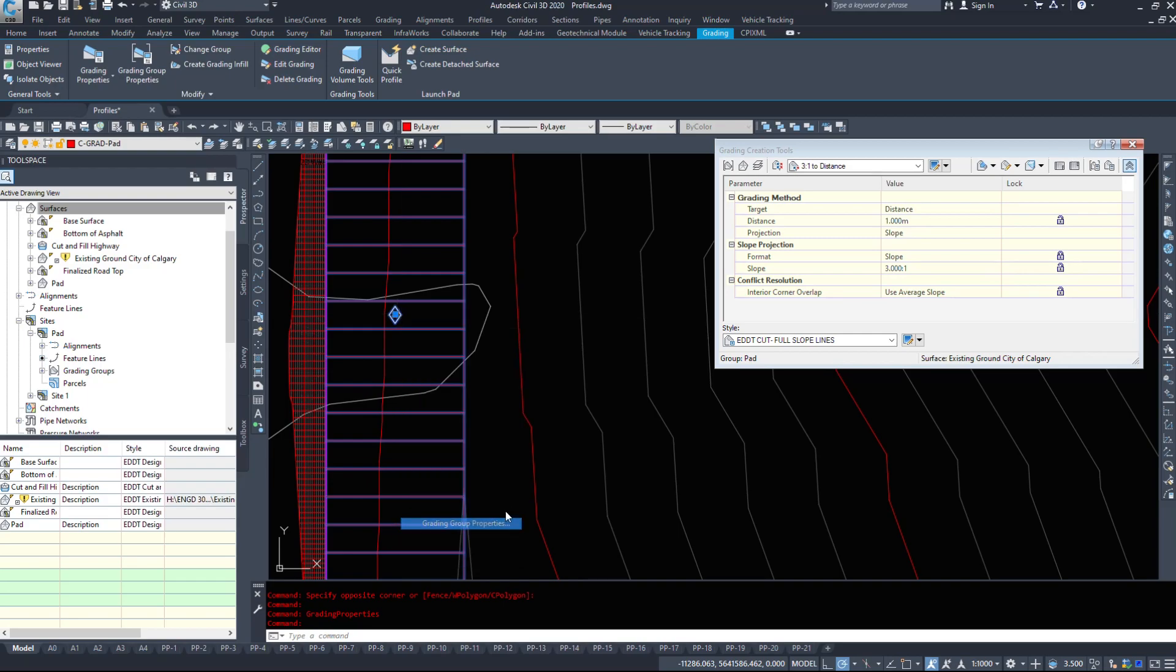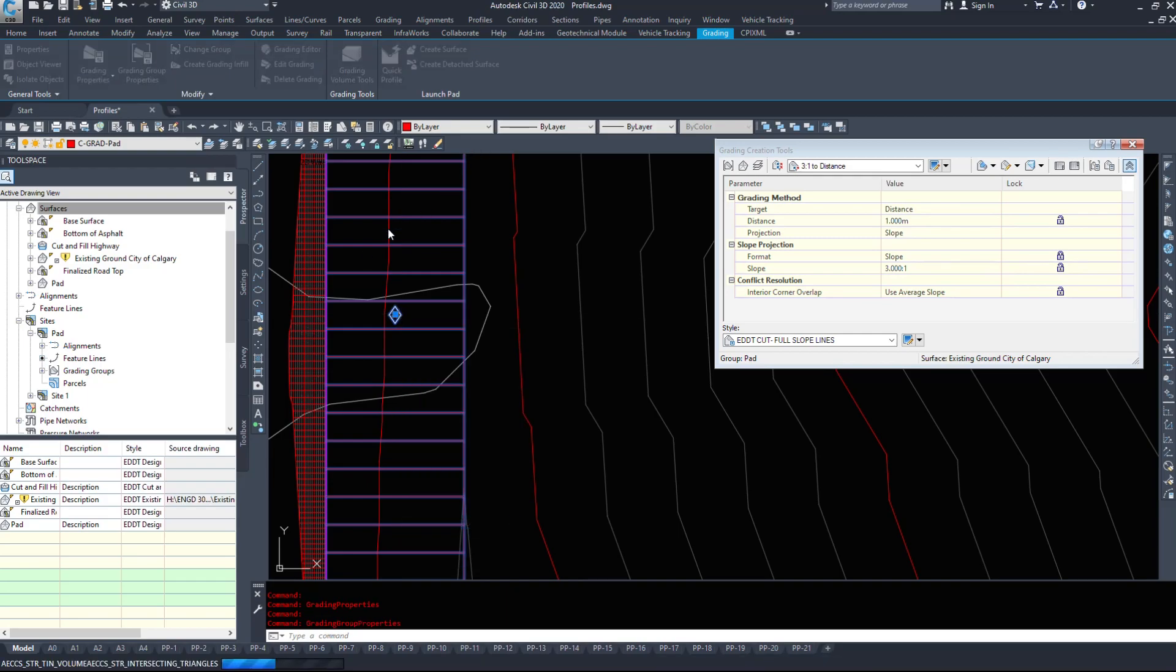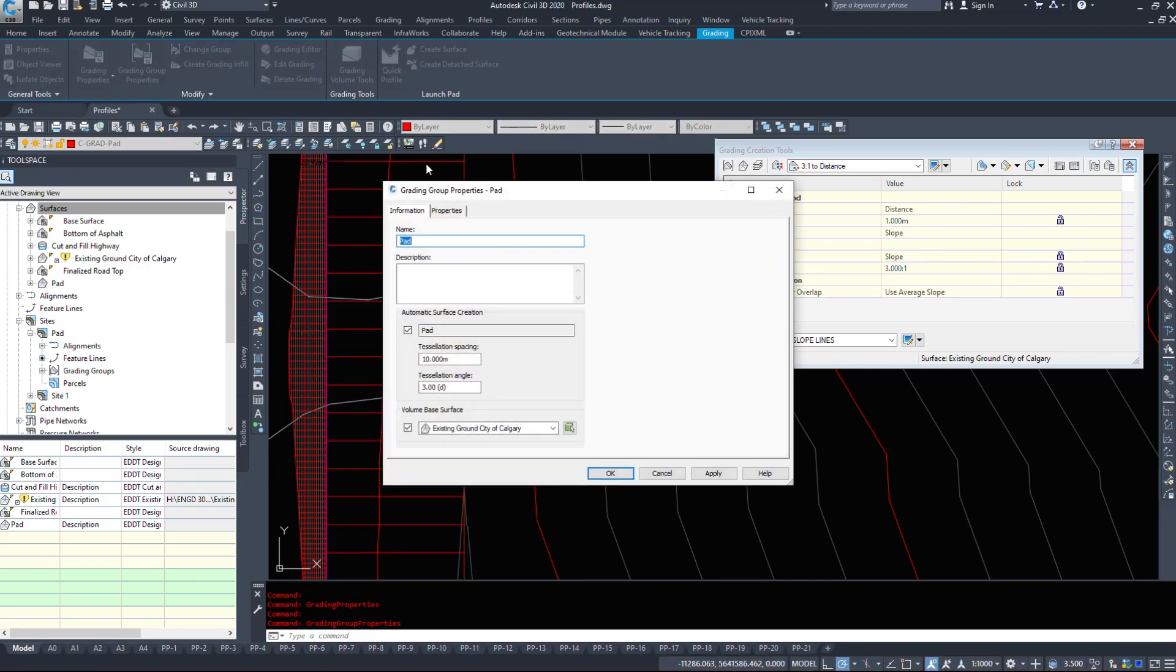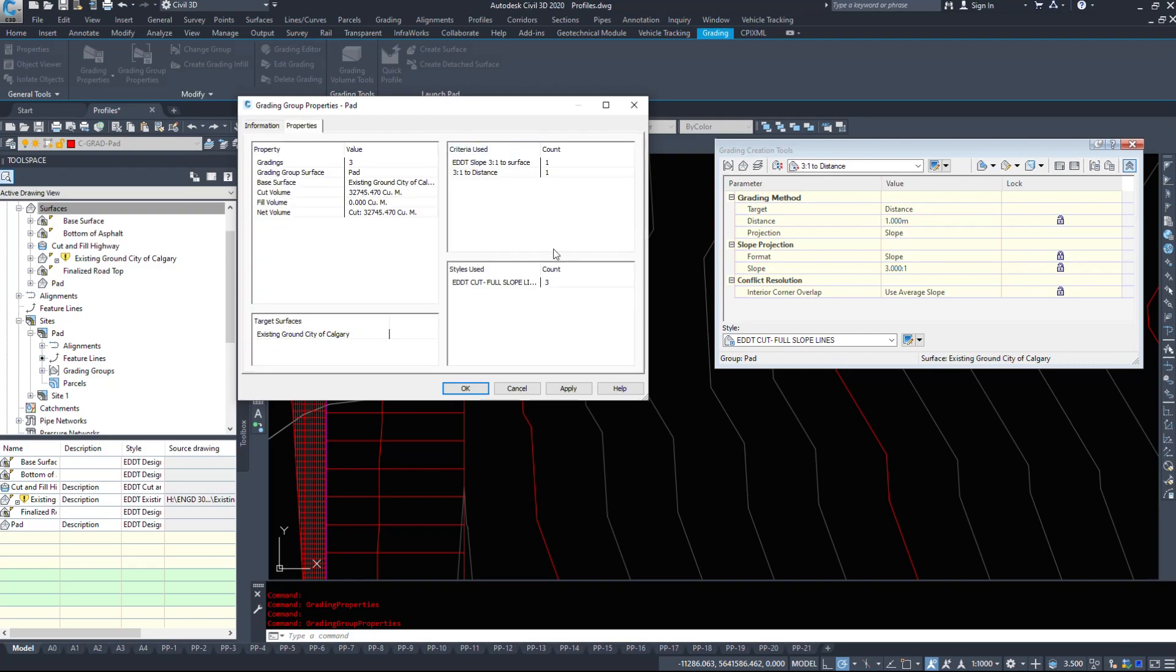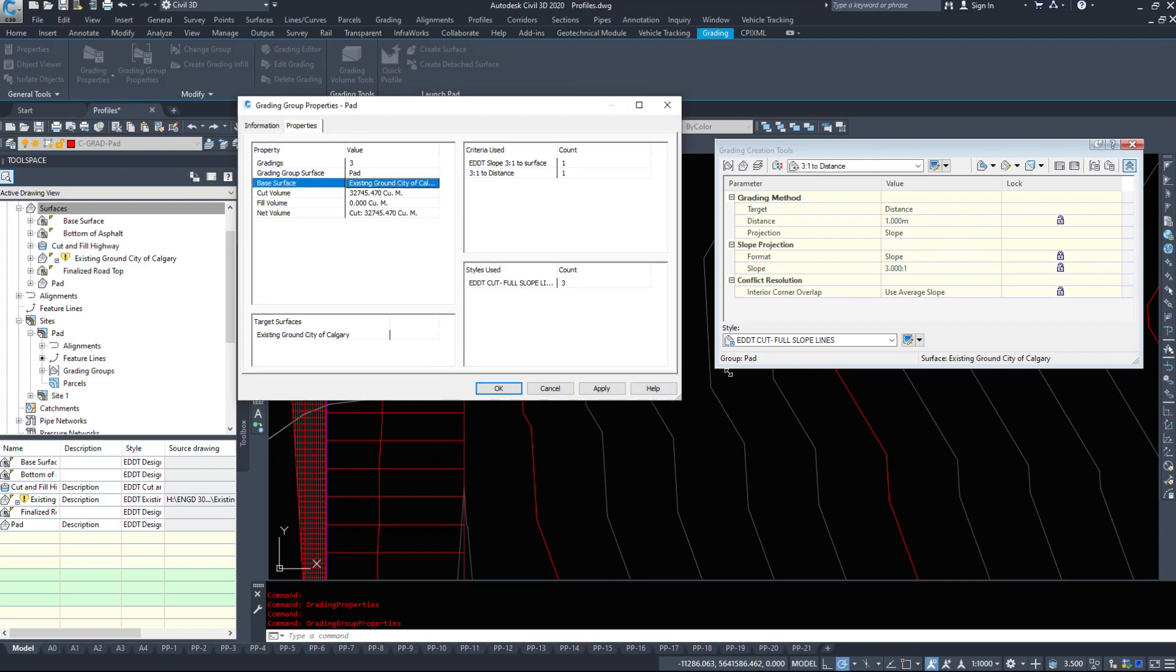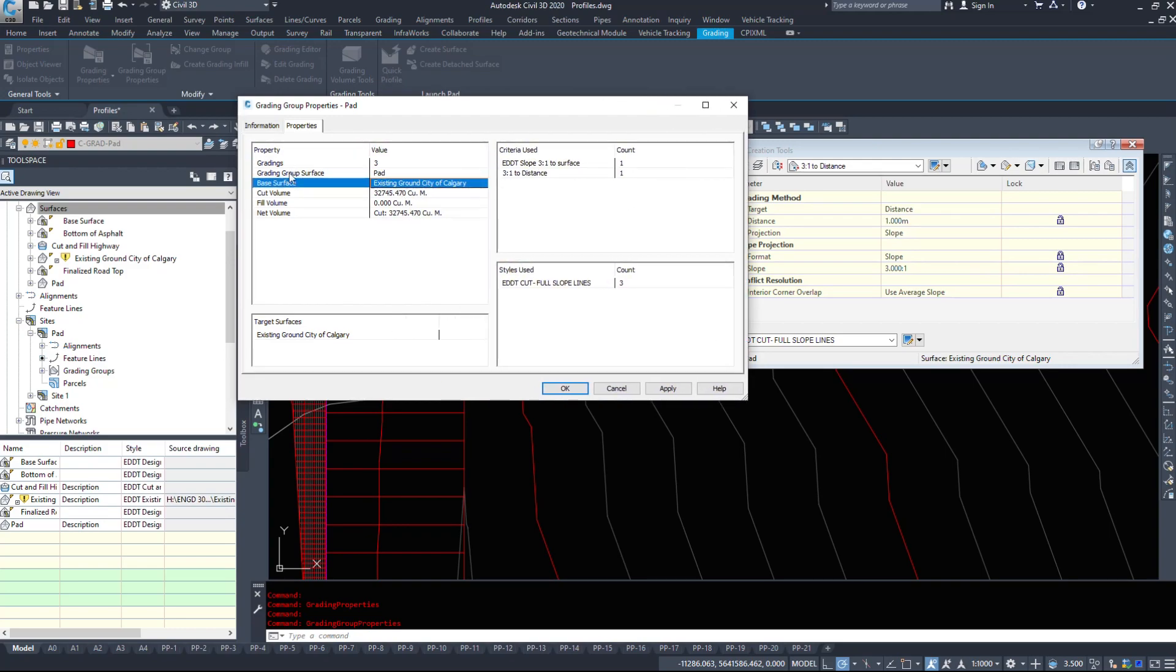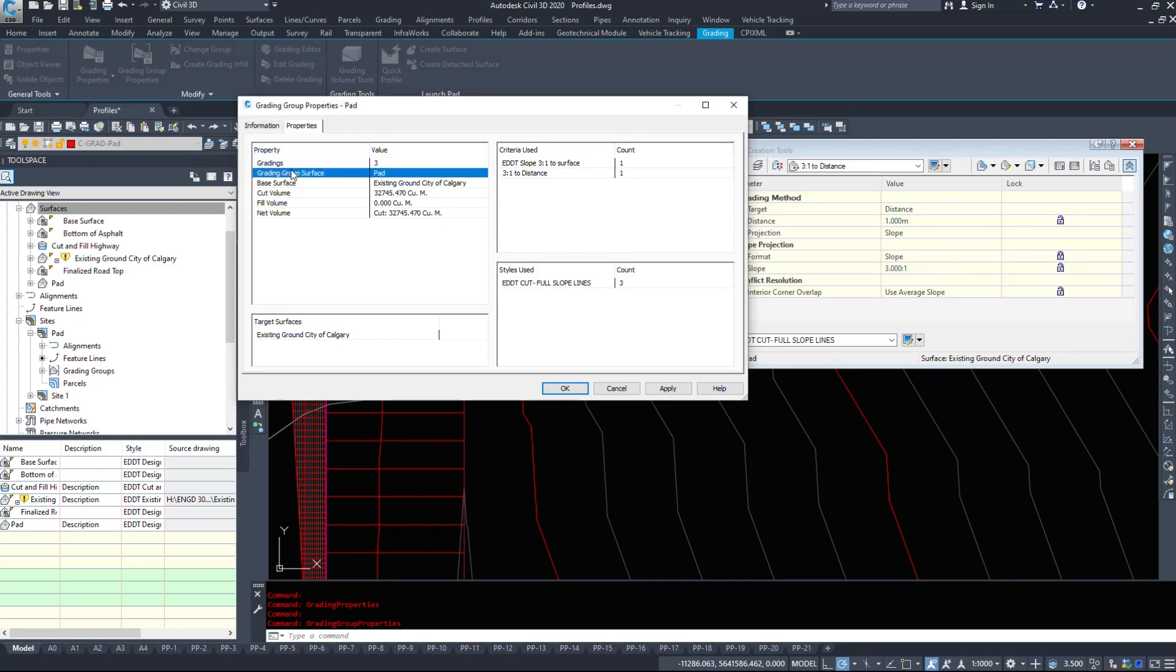If I look at the grading group properties, it's automatic surface creation and it's doing an automatic or a volume base surface. I look under the properties and it tells us that there's three gradings in this site. We have the infill, this inside piece, this outside piece, the grading group surface pad, the base surface, the existing ground.